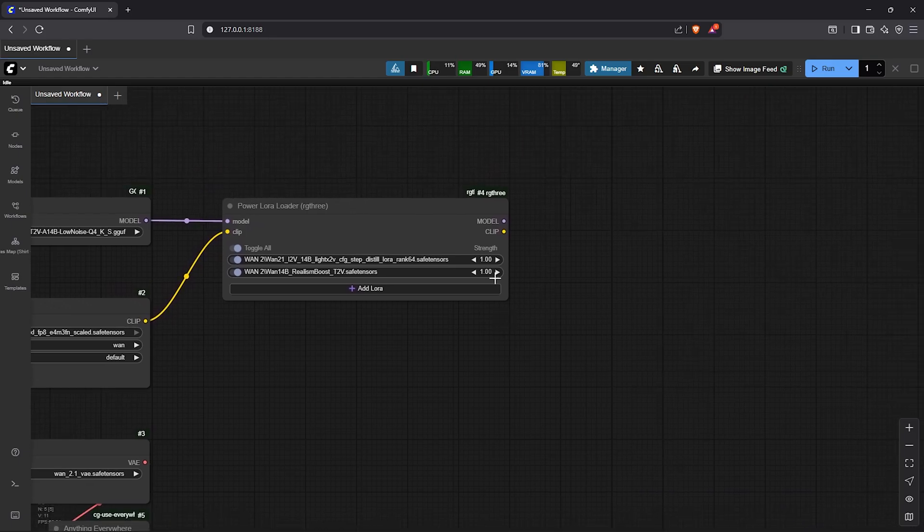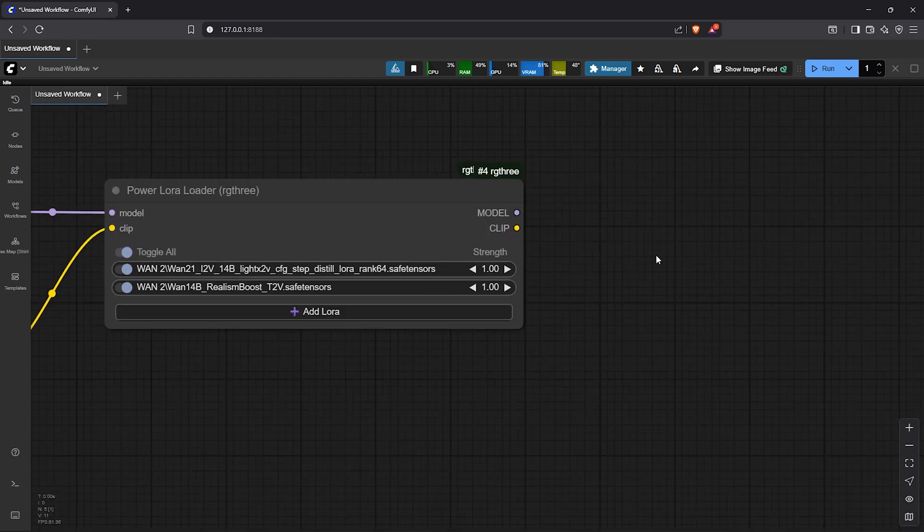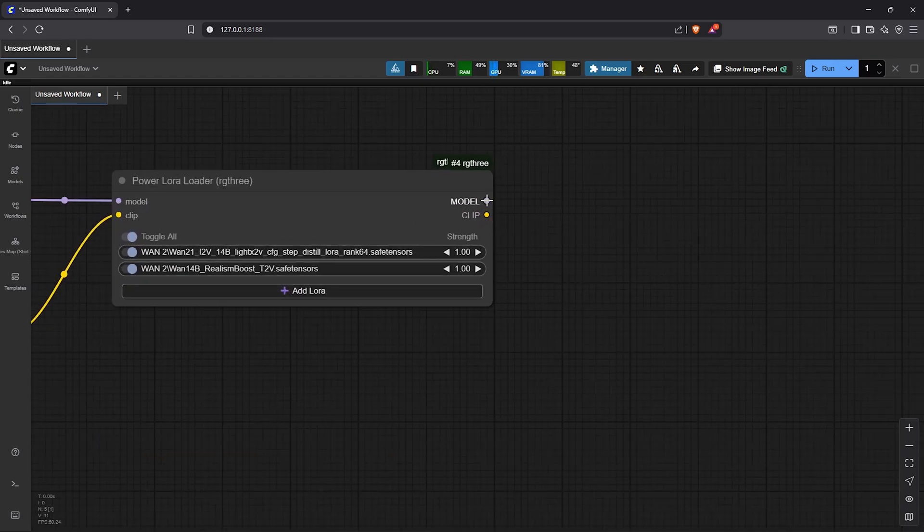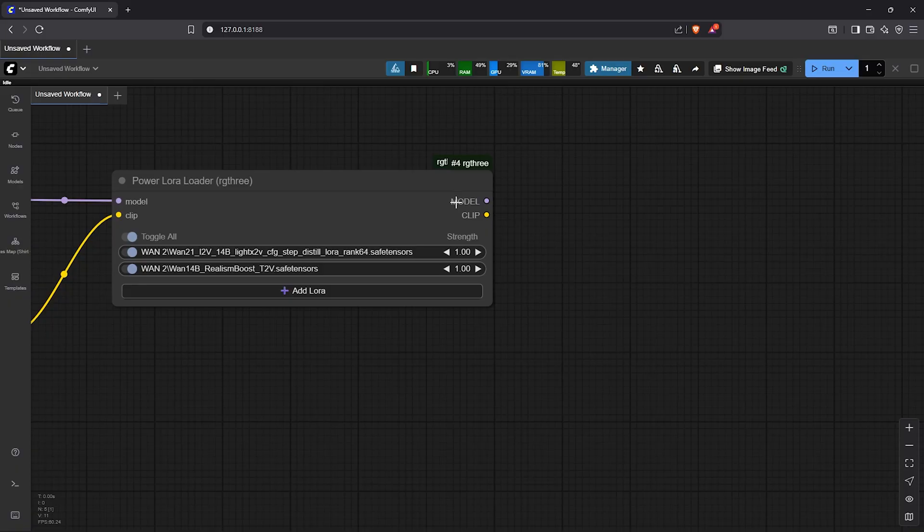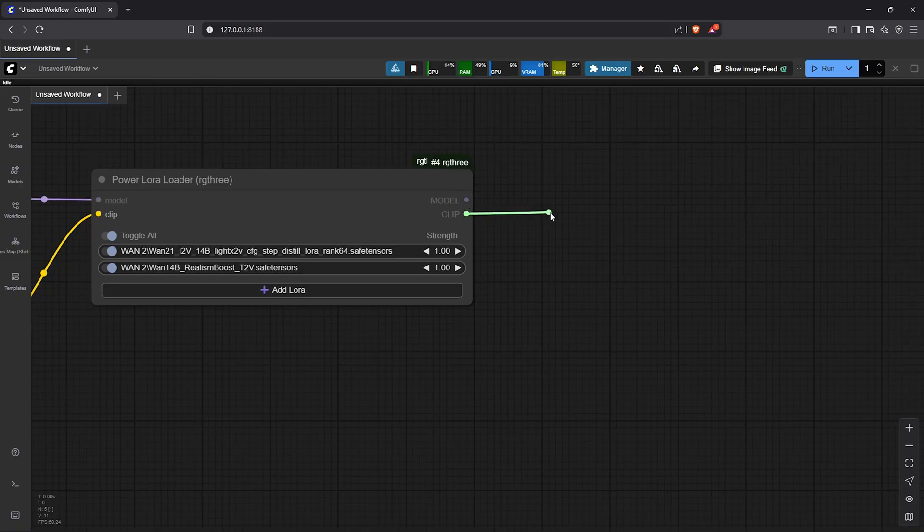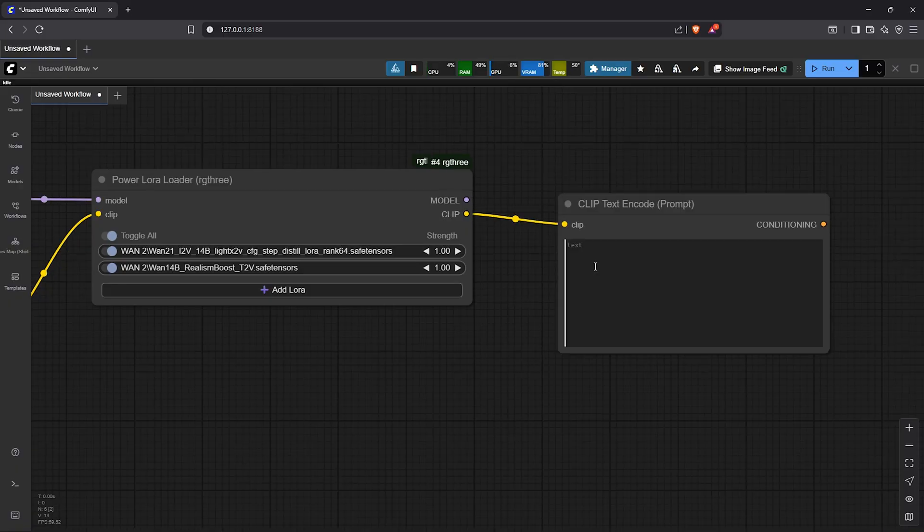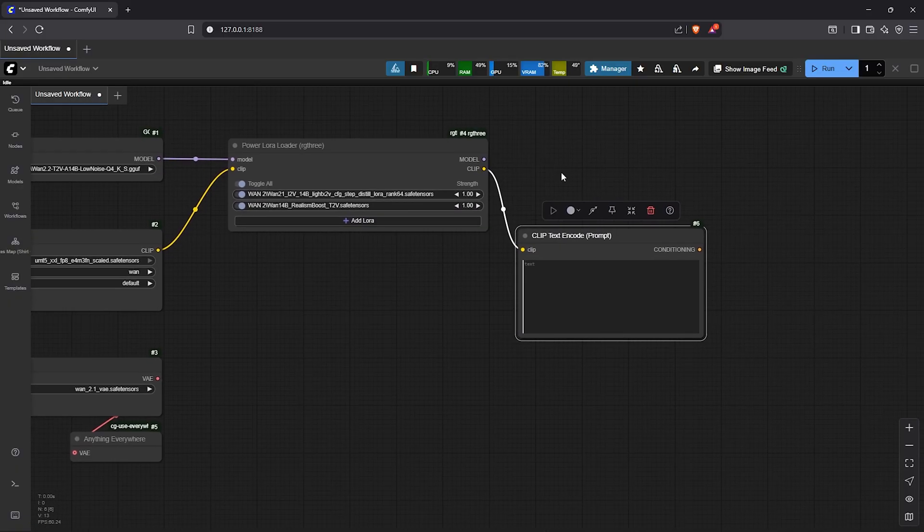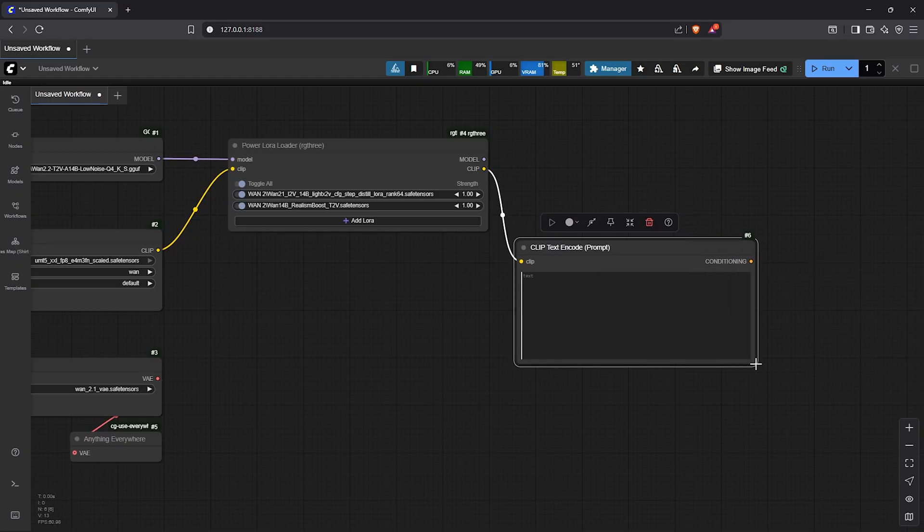Let's pan up to the Power LoRa loader. I'll leave the model output for now. We will connect it later to understand the workflow. So drag out the clip output. Let's go down to Clip Text Encode.